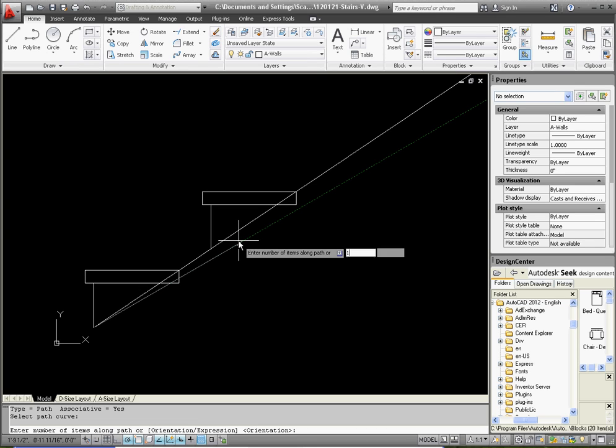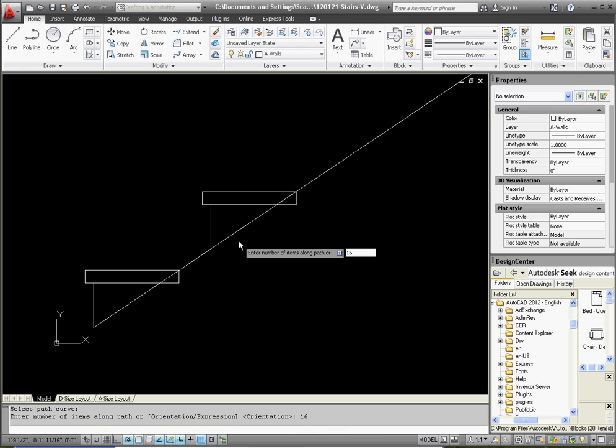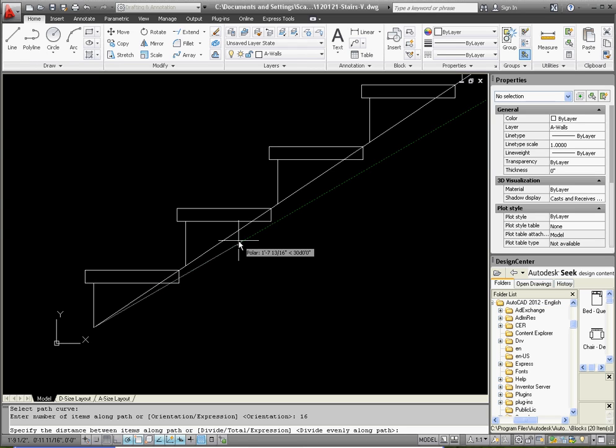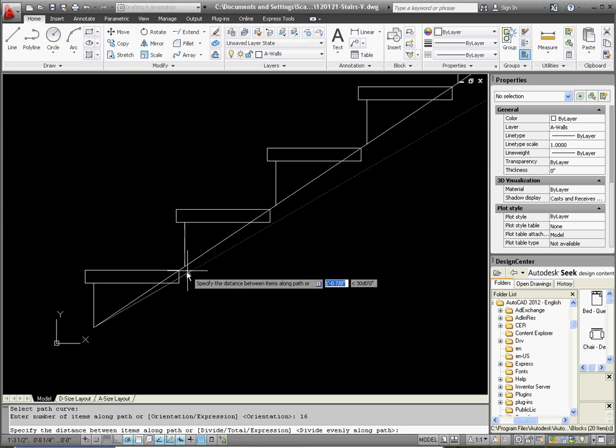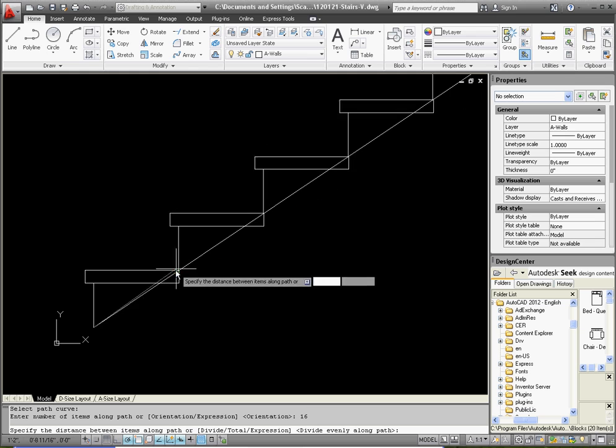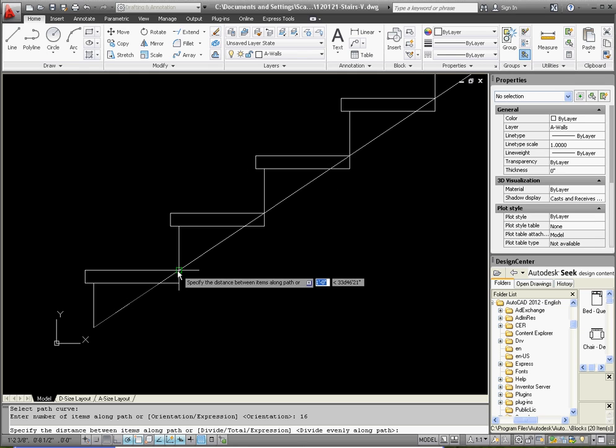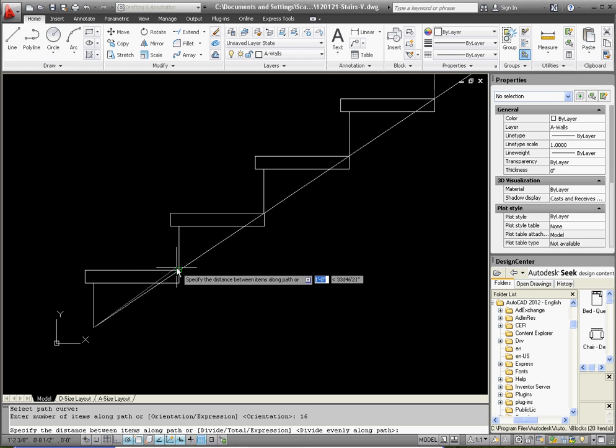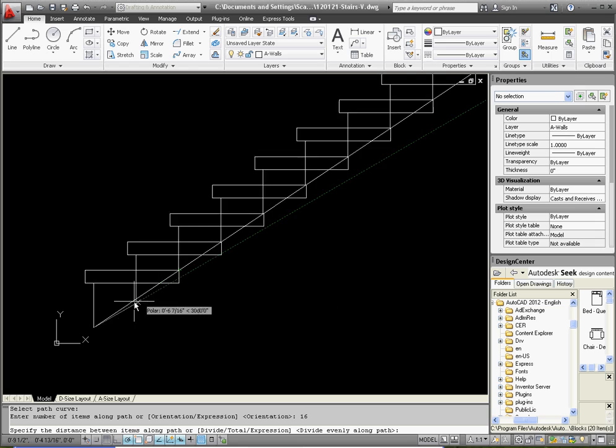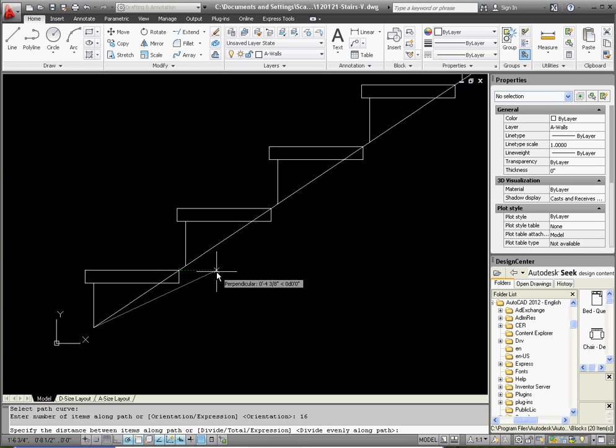And if you just press enter again, it would stop there. But what we need to do is arrange this so that the stairs land in the exact position that we want them to. So what it's asking for is, if you look at the command line, specify the distance between the items along the path.